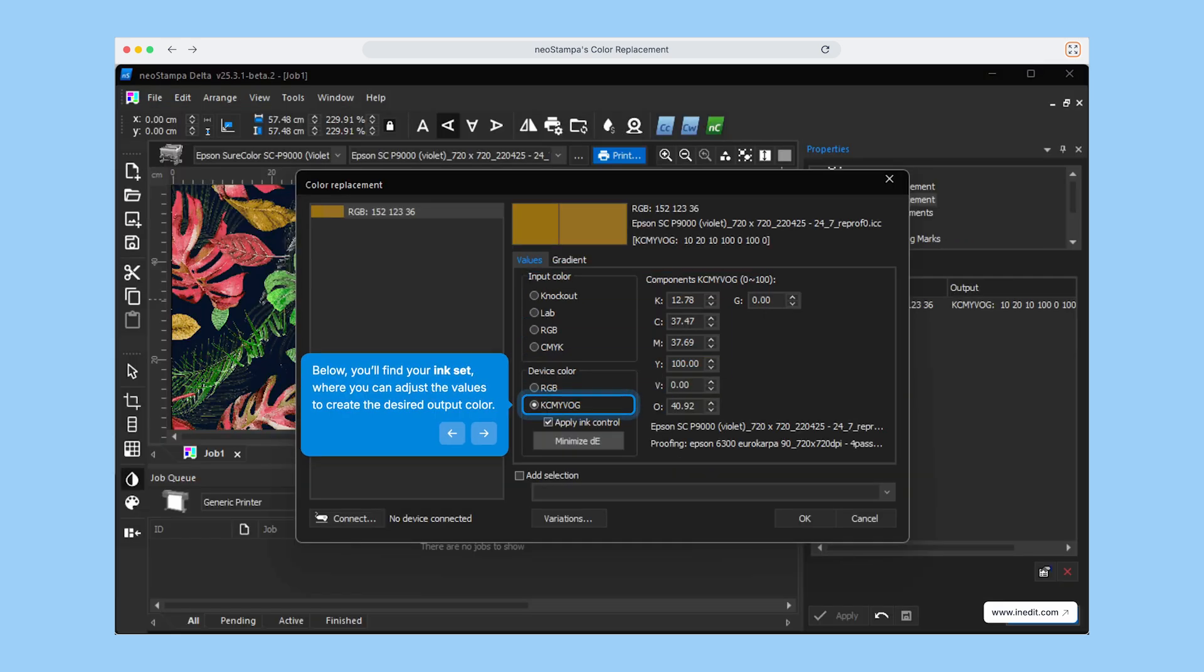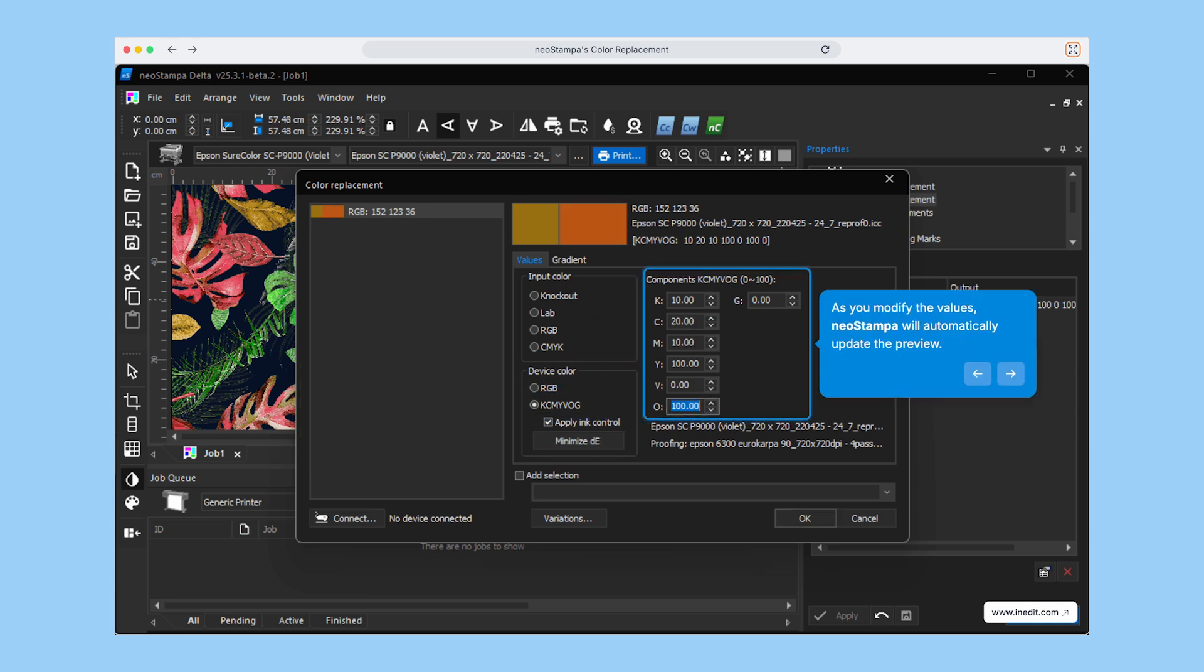In this area, you'll find the ink set. This is where you can tweak the individual ink values to match your desired outcome.